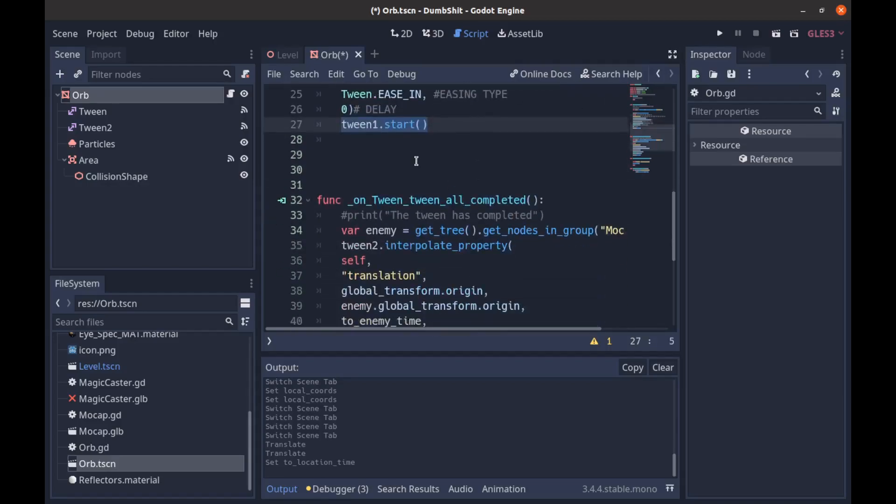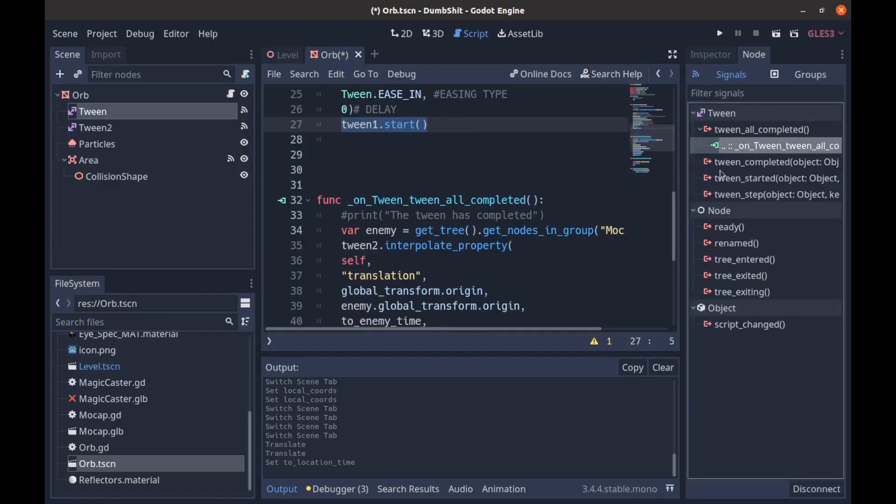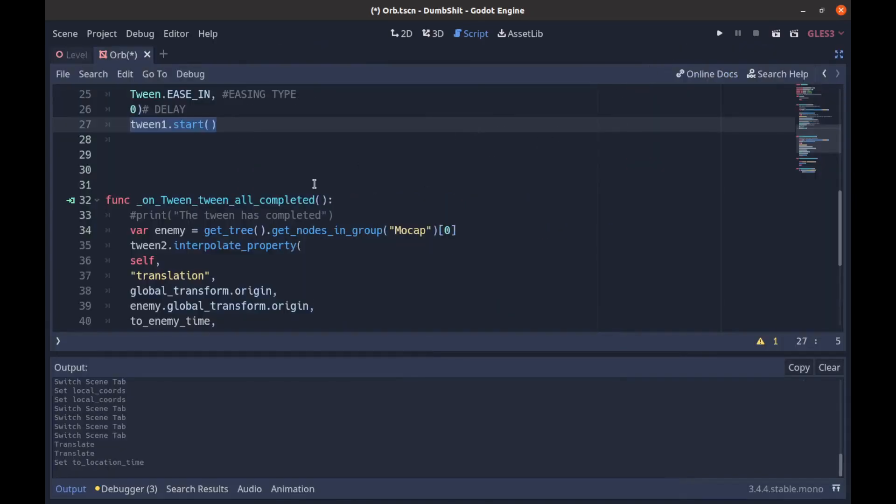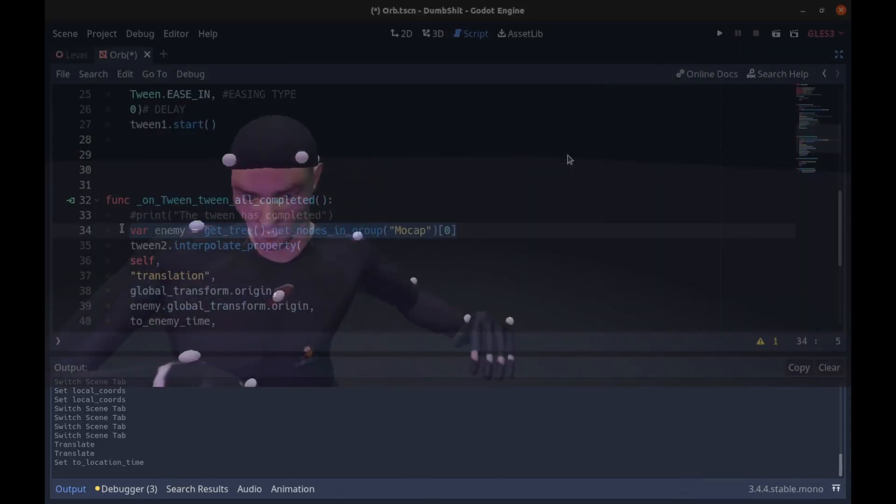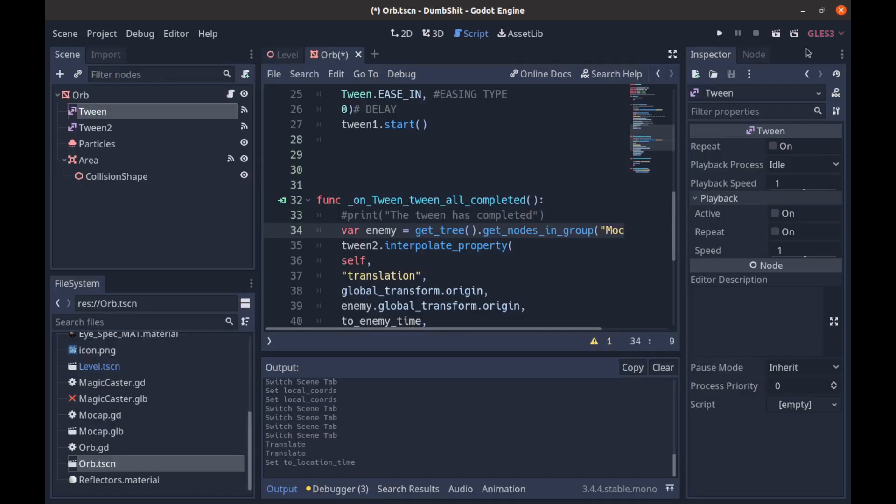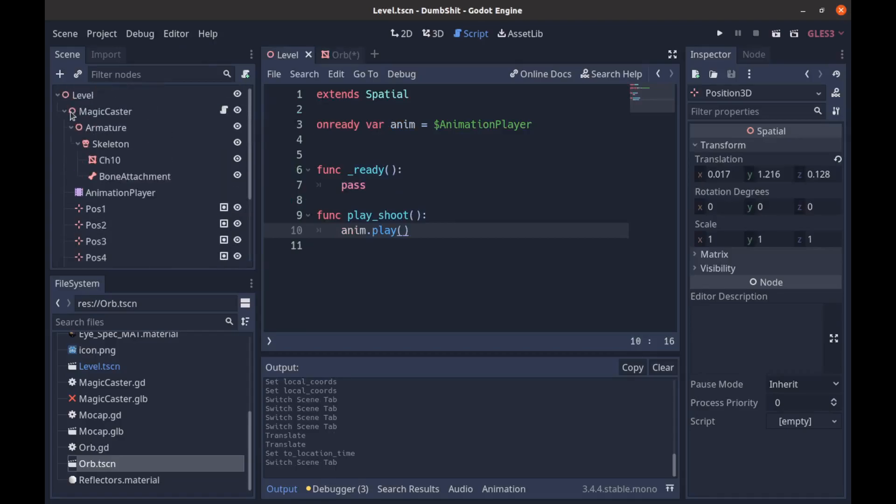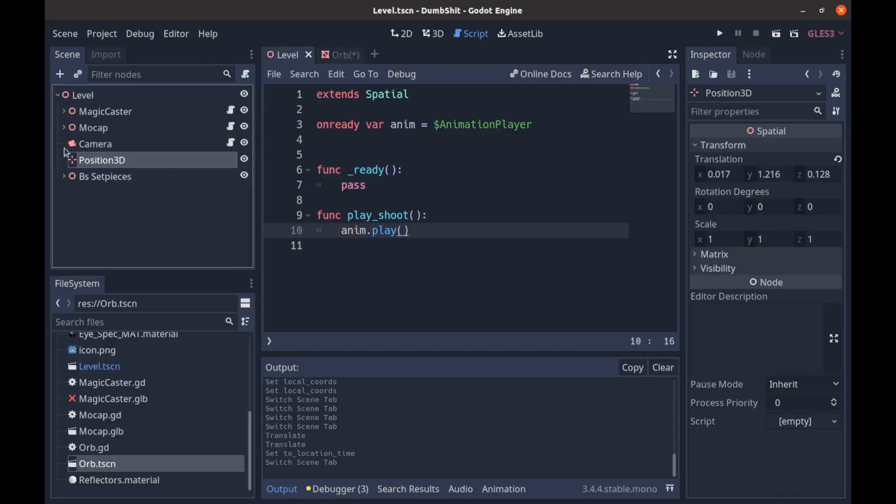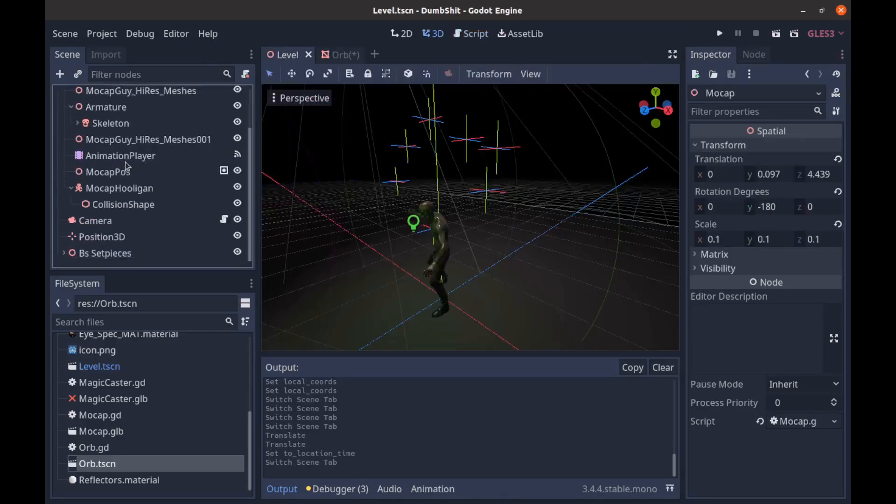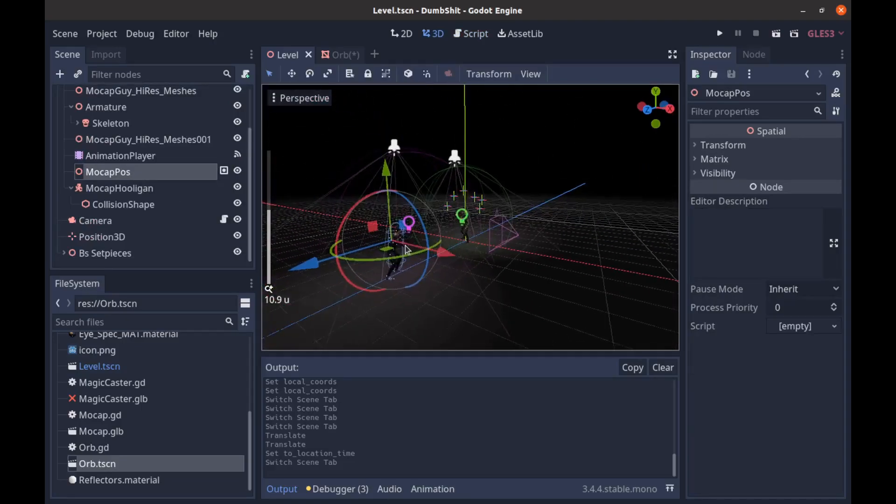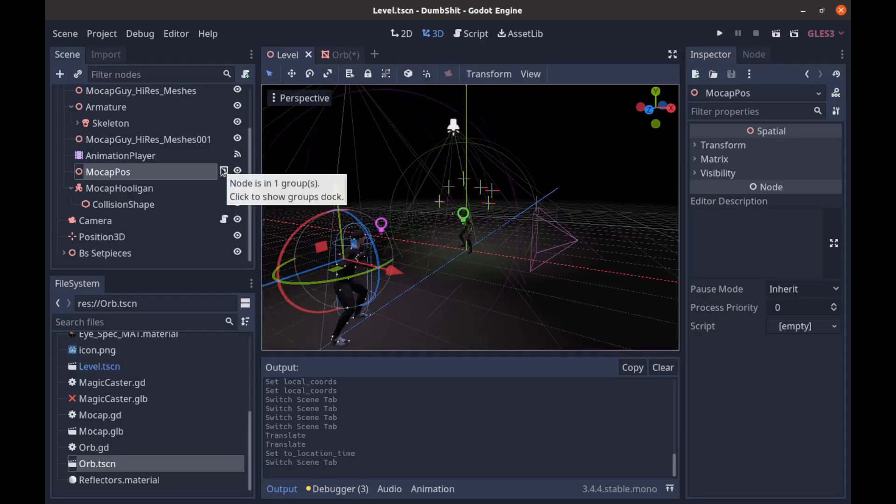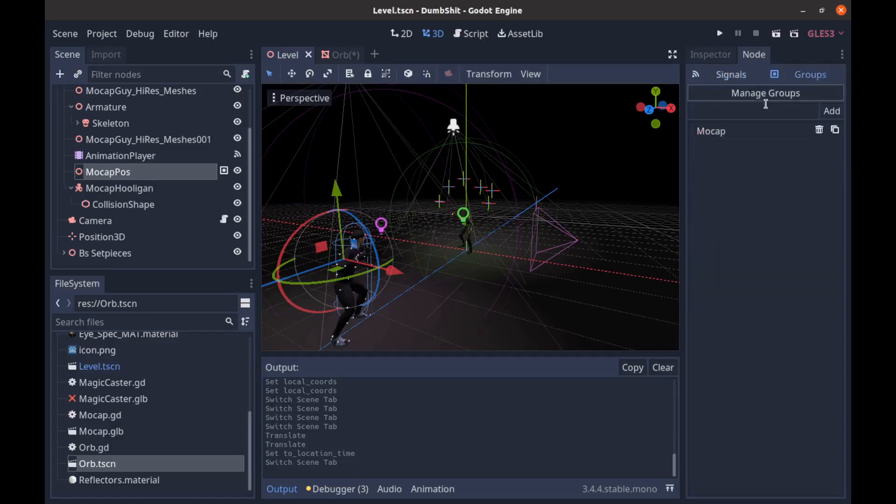So once that tween starts we have this tween hooked up to this function right here. So as soon as it finishes it calls that. And now we're going to move to our enemy or our mocap man who is making us feel like we need an adult. So we're going to get our mocap guy by doing this. If we go back to our scene we can see we open up our mocap and then we have this mocap position which is where we are actually firing at. So all that is is just an empty space for me to fire at but it's in the group mocap and it's the only thing in this group.